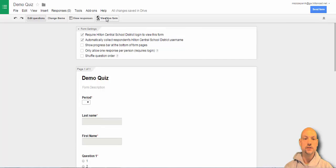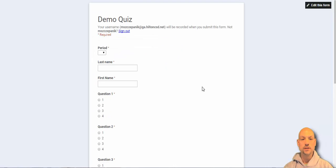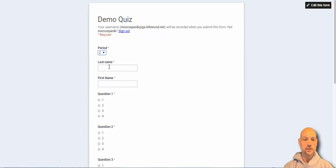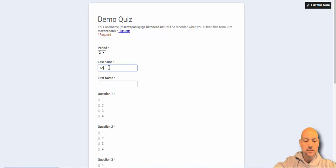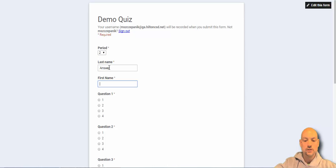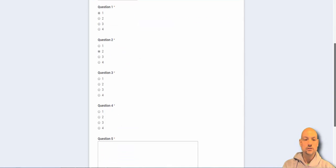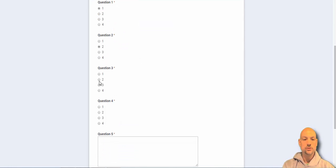So now we can view the live form. And why don't we create a little answer key. So this is answer key. And we'll say number one is one, number two is two. Number three is, let's make it three and number four is four.